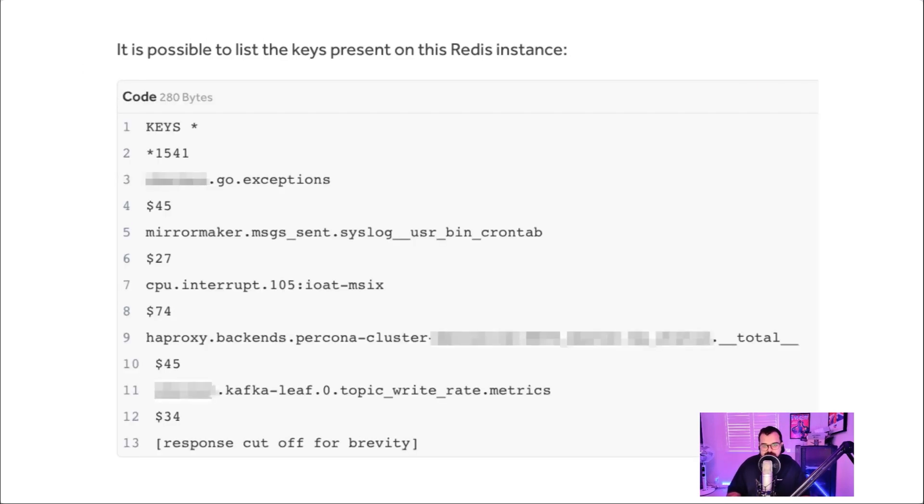I also showed them that it was possible to list all the keys in Redis. So if you know what Redis is, essentially it's a cache and in Redis, there's keys and values.